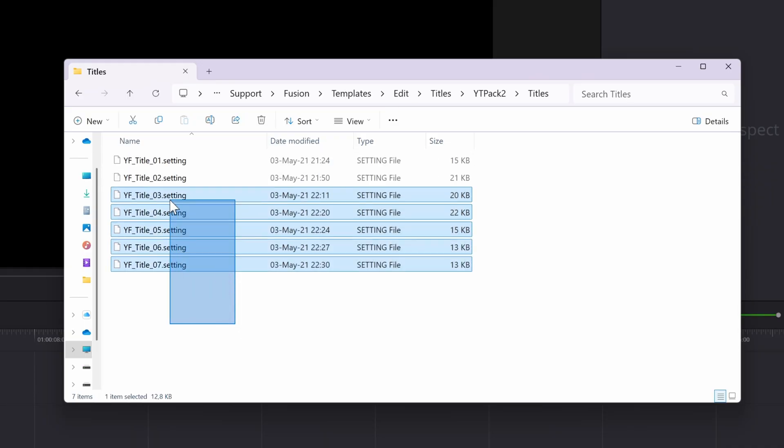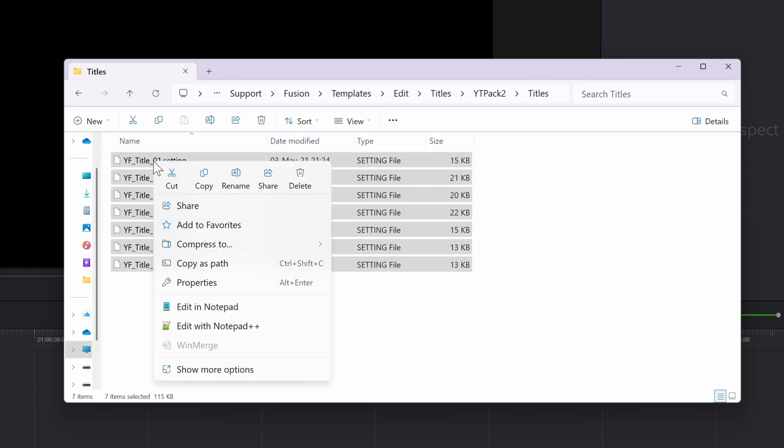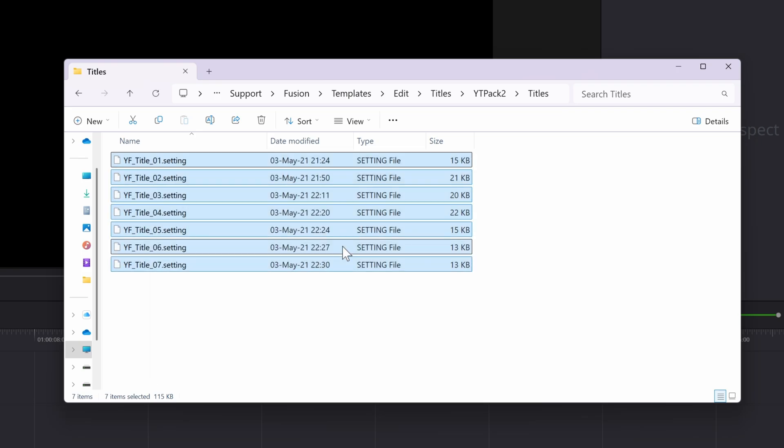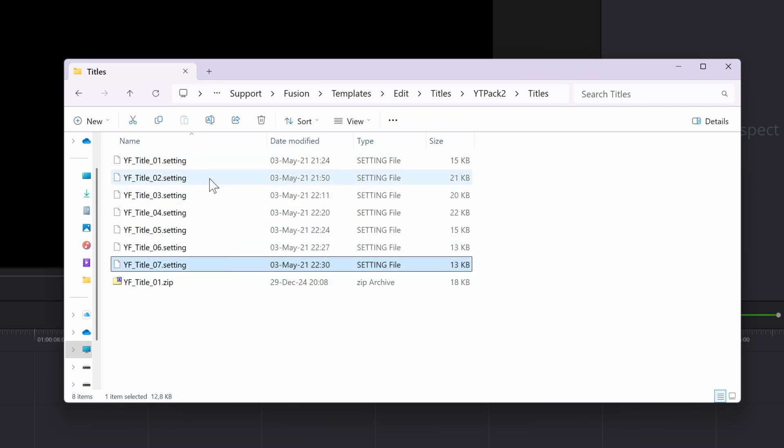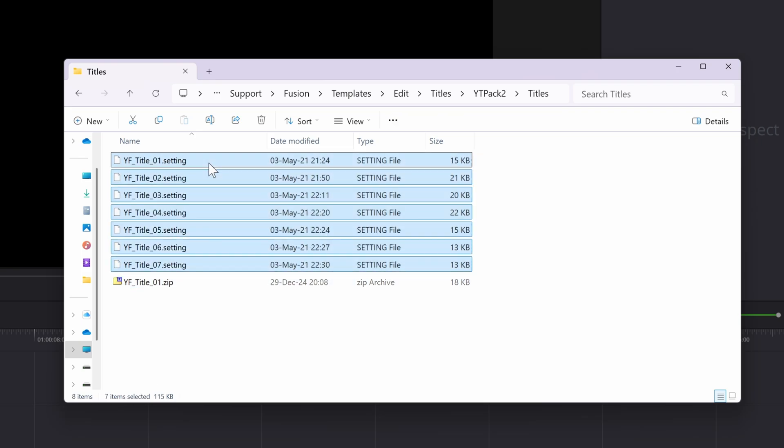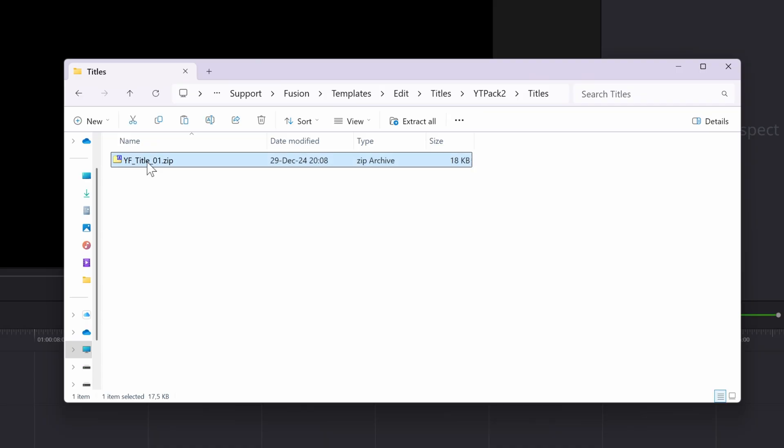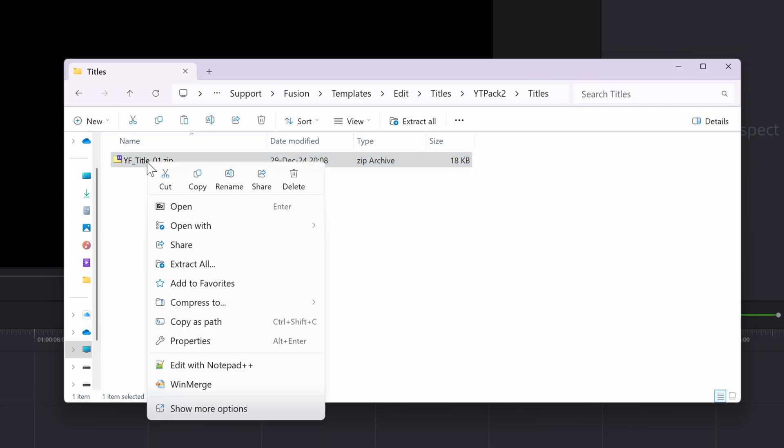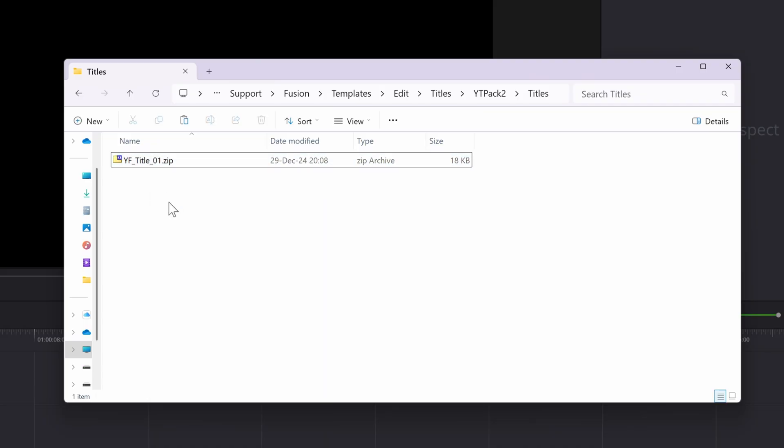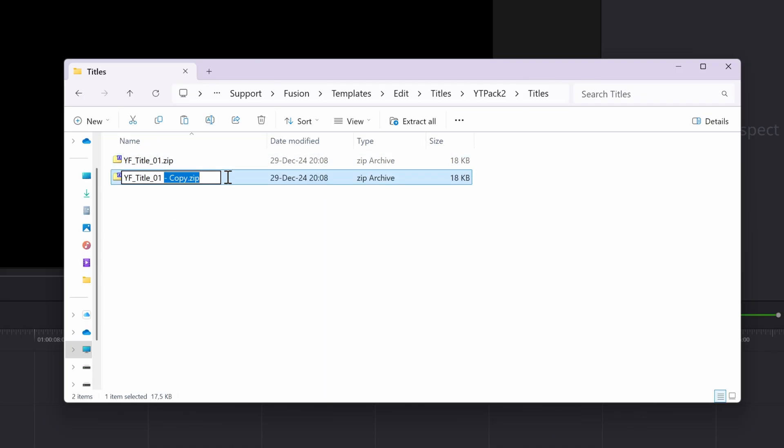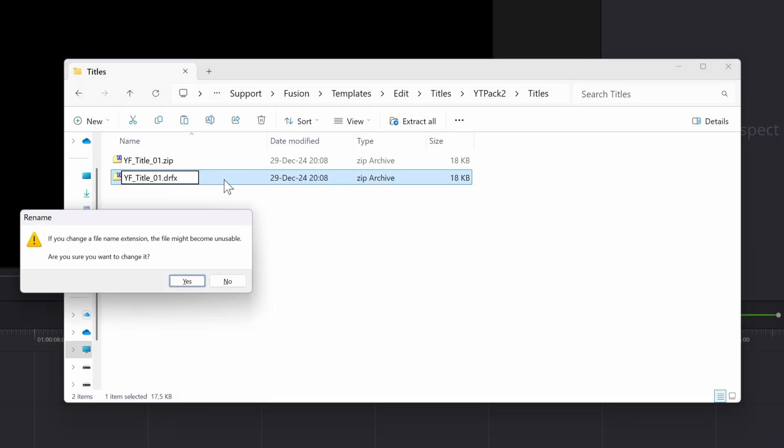Select the setting files and right click to compress them to a zip file. Once the zip file is ready, I'll remove the setting files as we don't want those showing up in Resolve anymore. I'll copy the zip file so that I have a backup and change the extension of the zip file to .drfx.